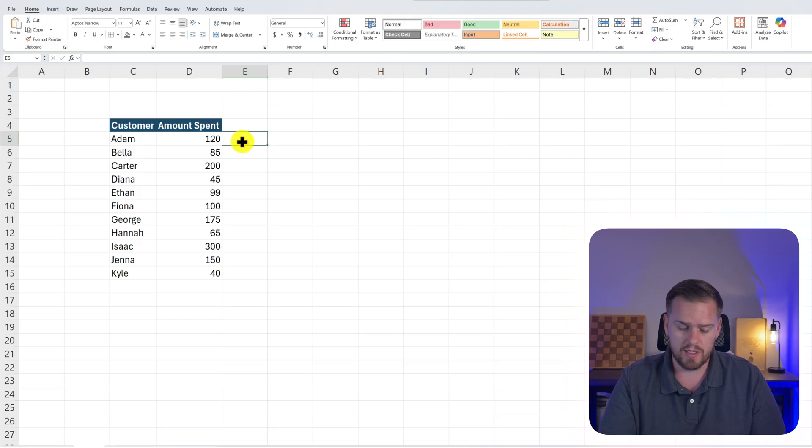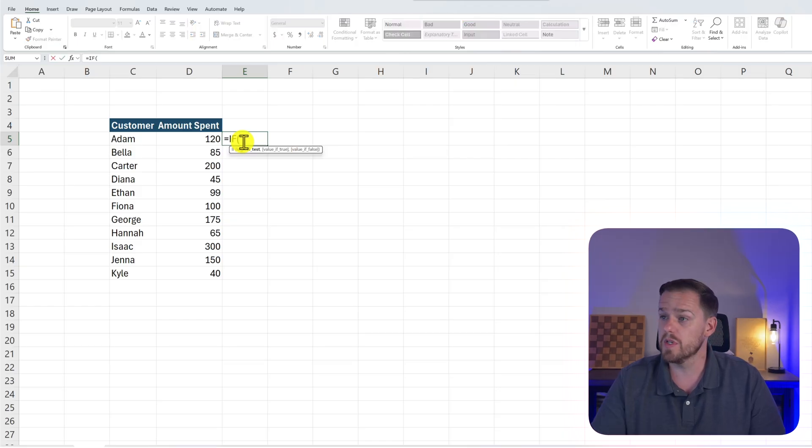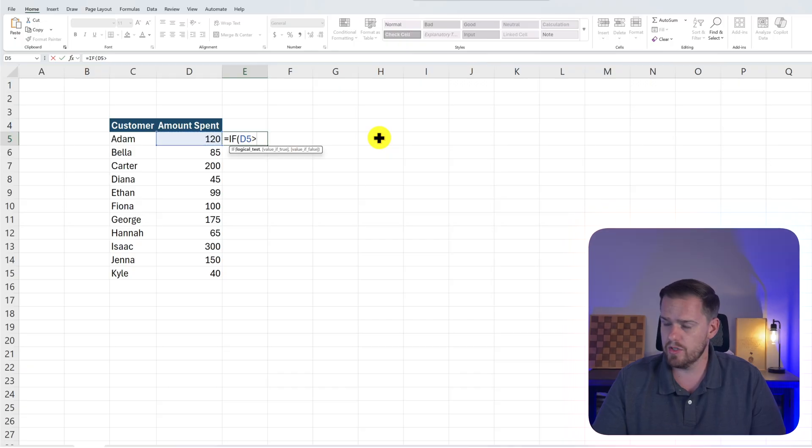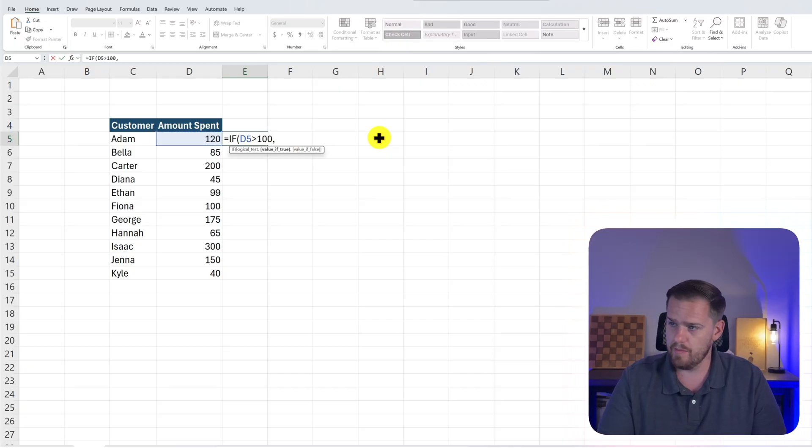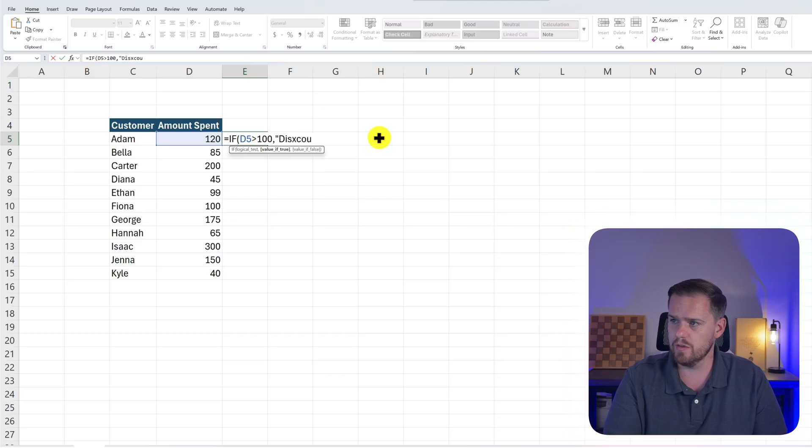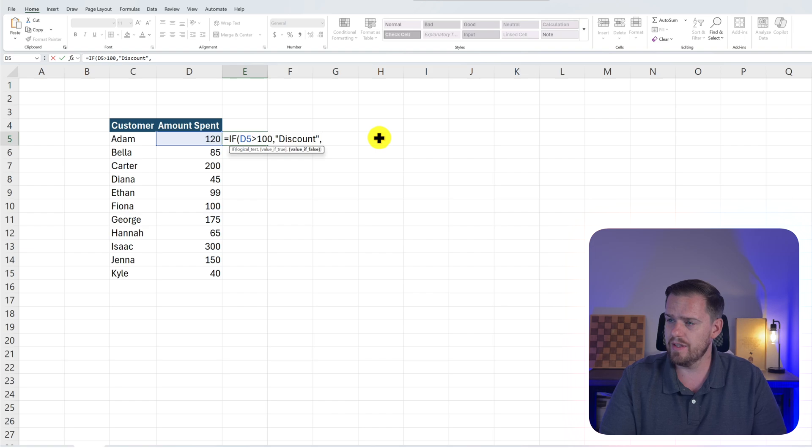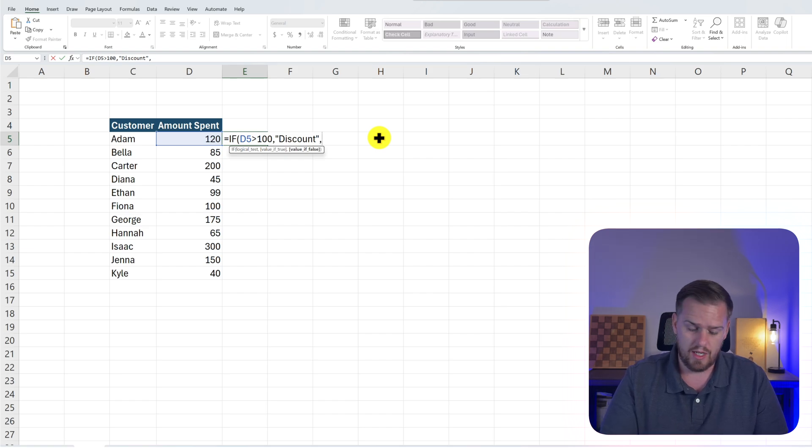In column E, we're going to press equals IF, press tab, and select our function. And then we're going to select if D5 is greater than 100, press comma, and in quotations we'll put "discount", quotations. And if it's less than 100, we'll say "no discount".